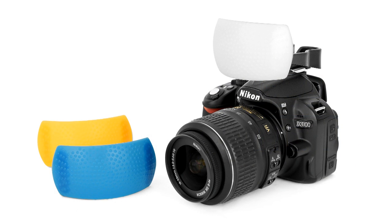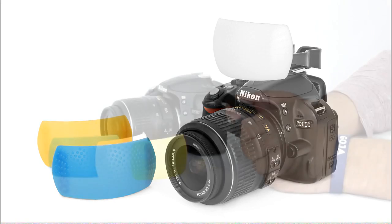These camera flash diffusers come in a set of three different colors depending on the mood and situation in which you are taking photos.